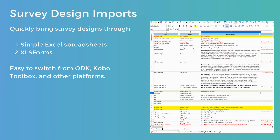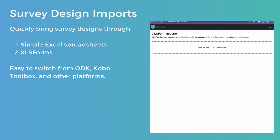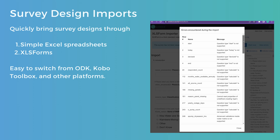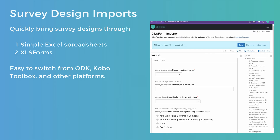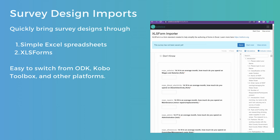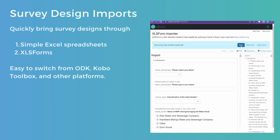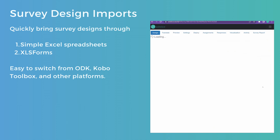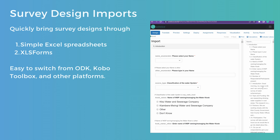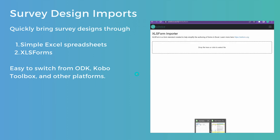We now make it very easy to bring existing survey designs into MWater and Solstice, either through simple Excel spreadsheets where you've defined the headers, or XLS Forms — a standard defined format with the option to include question options and conditionality. This makes it easy to design your surveys offline, or if you're switching from platforms like ODK or KoboToolbox which export survey designs into spreadsheets or XLS forms, you can bring them into MWater quickly. You can also use the online drag-and-drop editor to design your surveys.